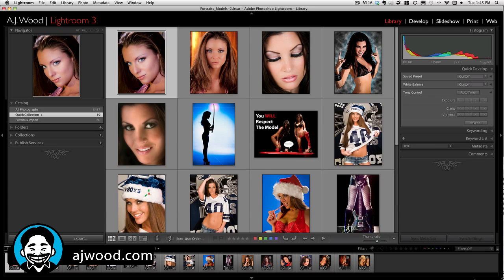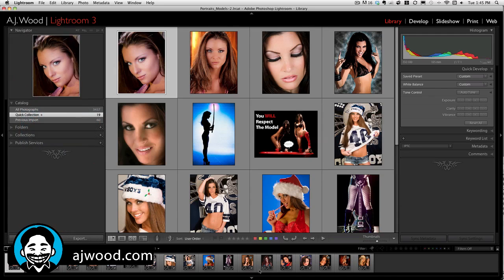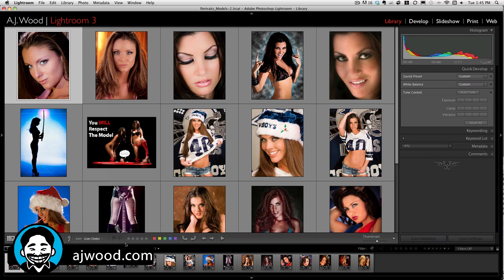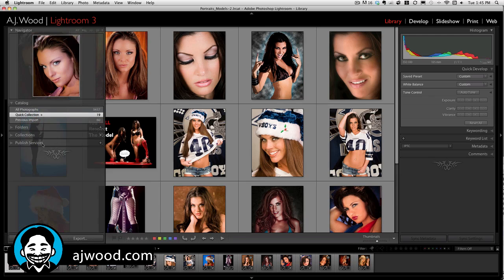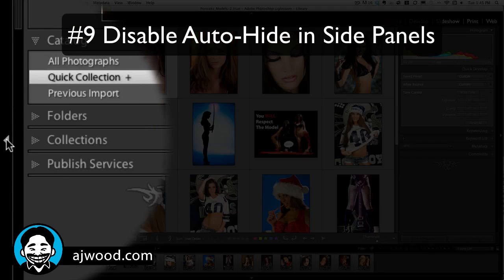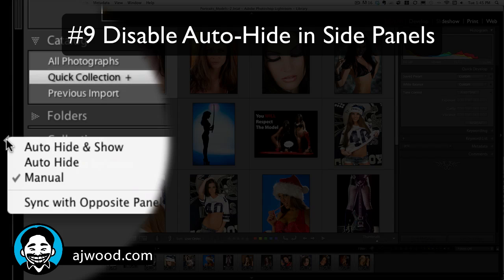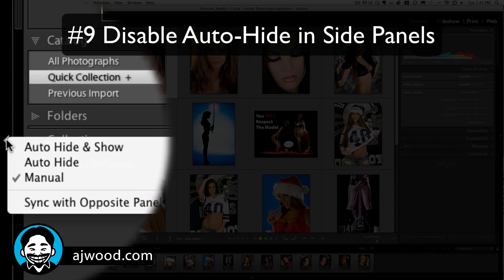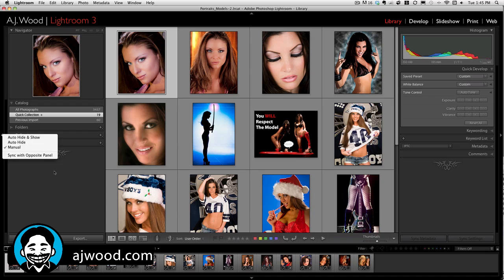Tip number 9: get rid of the disappearing side panels that magically disappear and reappear. Take your cursor to the far edge of the side panel, right-click, and turn off that annoying auto-show and auto-hide feature.